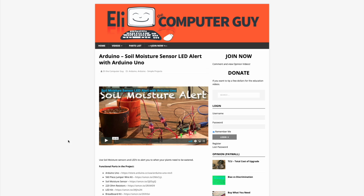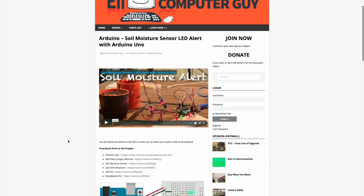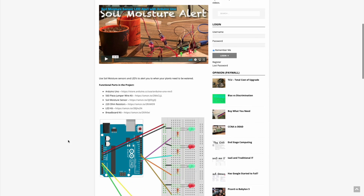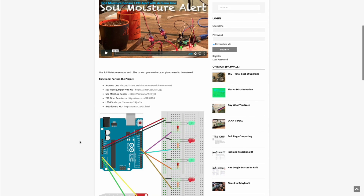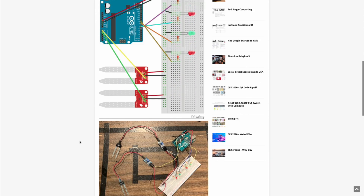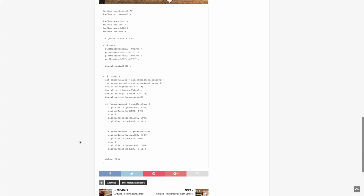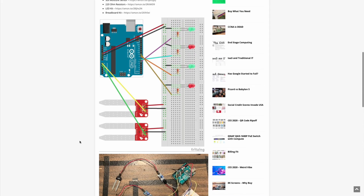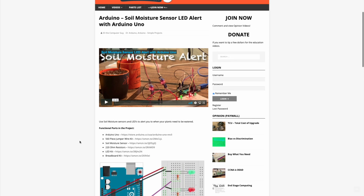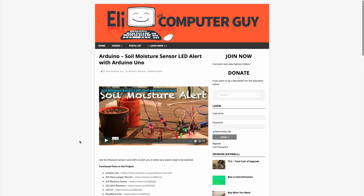Please remember that the complete information for the class you are about to view is at EliTheComputerGuy.com. Not only do we have our videos there, but we have parts lists, diagrams, pictures, and even complete code examples. So if you are watching this video and you want more information, please go to EliTheComputerGuy.com.